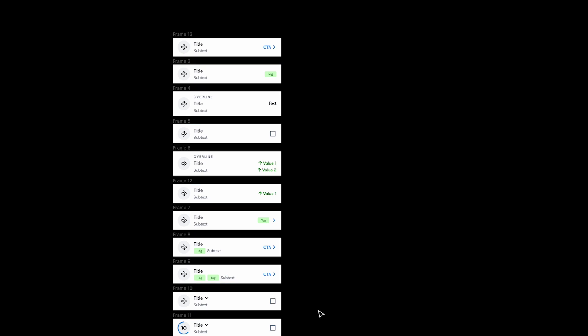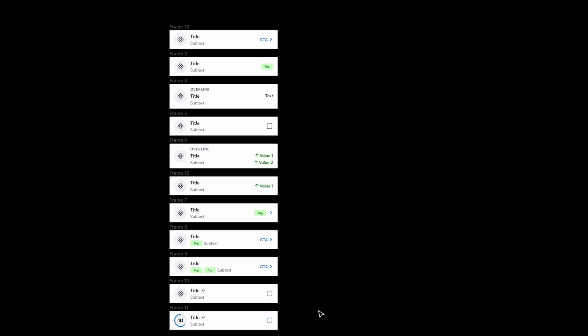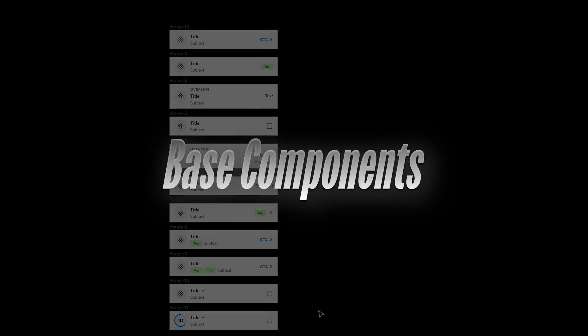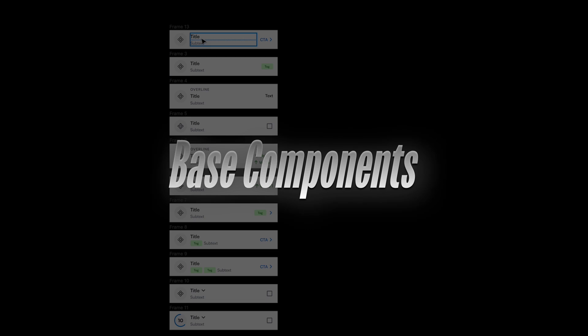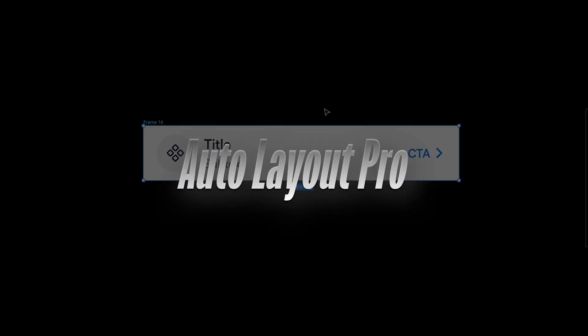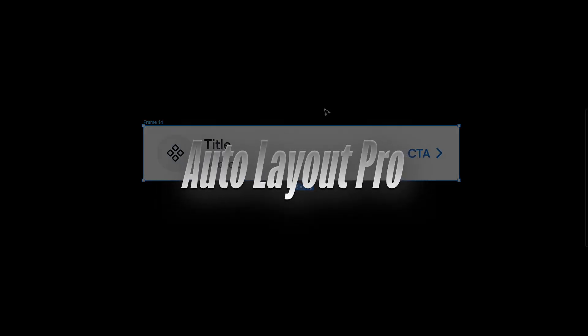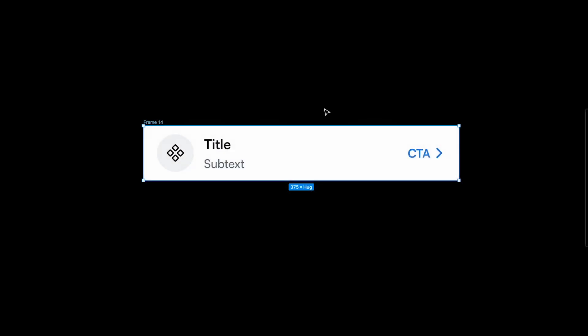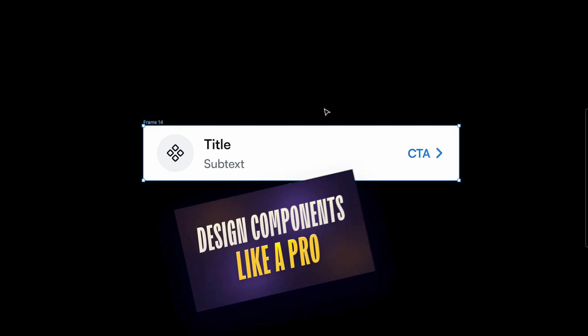This is where component properties come in, along with the concept of base components. I'll take the first list item and start creating it step by step. The most important thing is that you need to master auto layout — your component properties and construction need to go hand in hand with auto layout. I have a tutorial on that, link in the description.